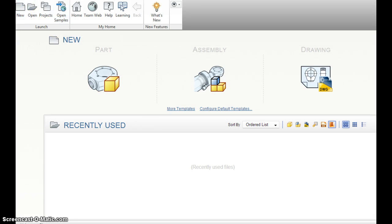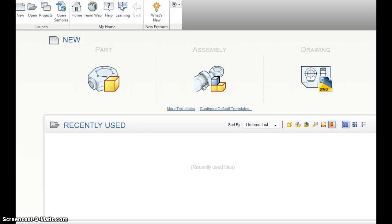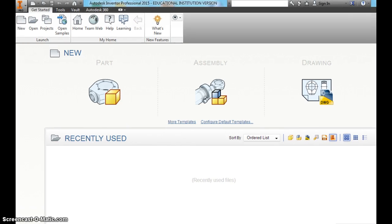So now you're ready to start a new program. Inventor is a useful program, pretty simple to work through. A lot of stuff is similar to Microsoft Word, things like that.